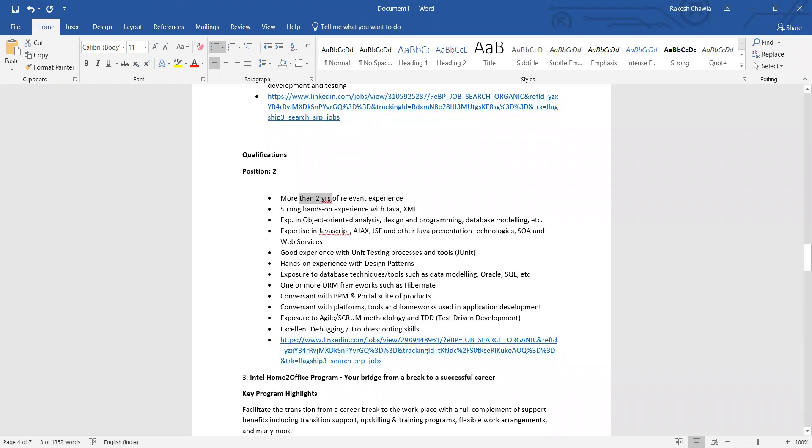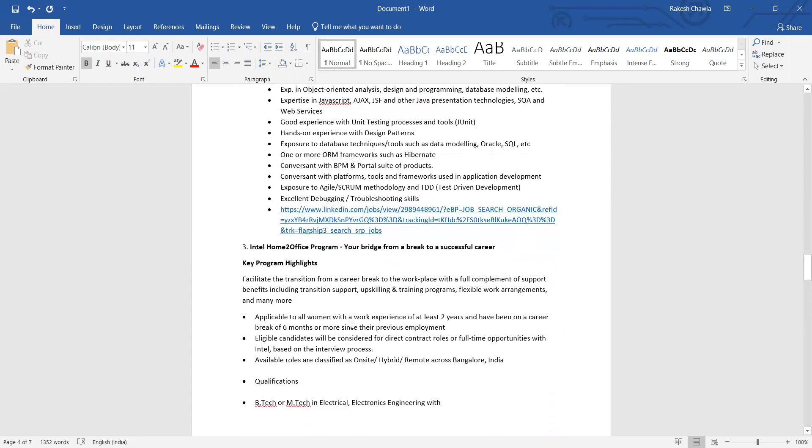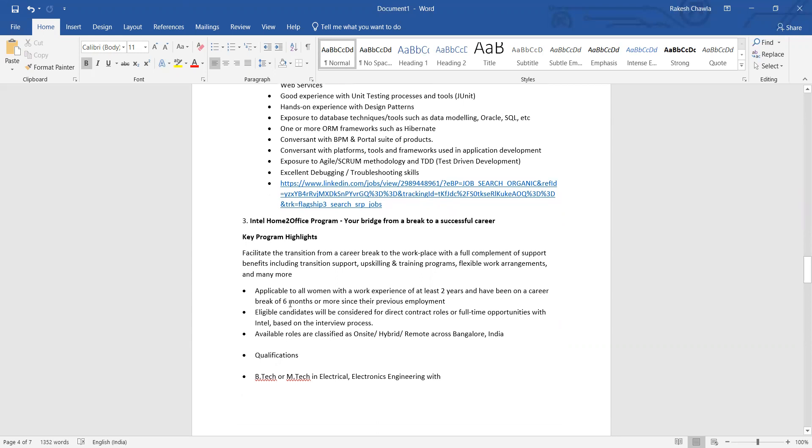Then there are vacancies in Intel also. Intel has started one Home to Office program - you are bridged from a break to a successful career. Now in this program, they are actually helping the people with the upskilling and this kind of training program, and they are actually providing you the training and sort of work as well.